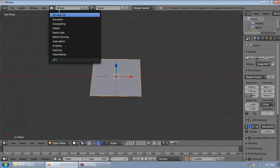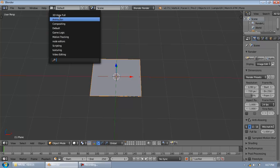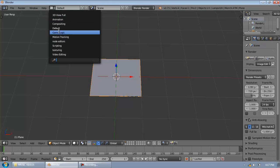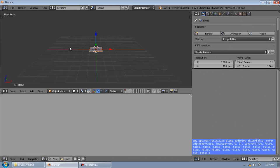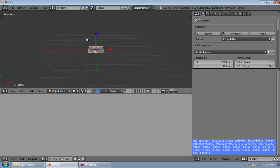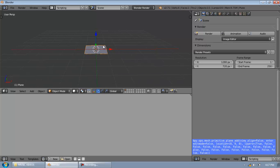Blender comes with various scene layouts, which include the 3D view, animation, compositing and stuff. But what we'll be needing is a scripting layout. By default, the scripting layout doesn't look like this, but I modified it to fit my own preference.